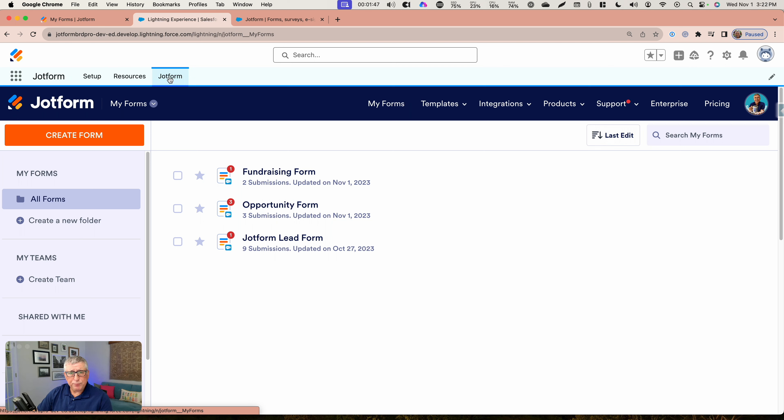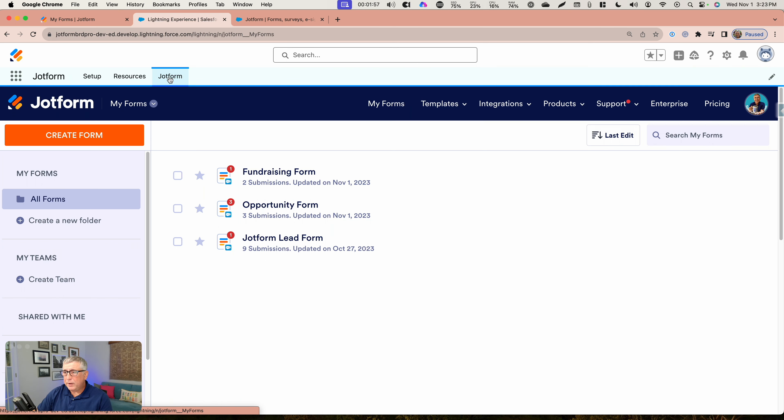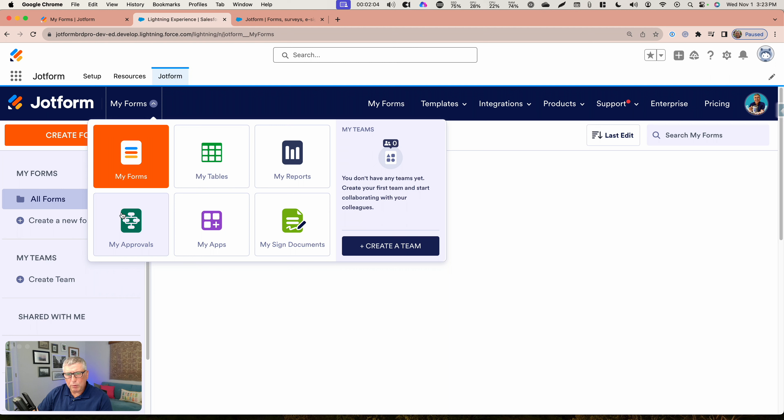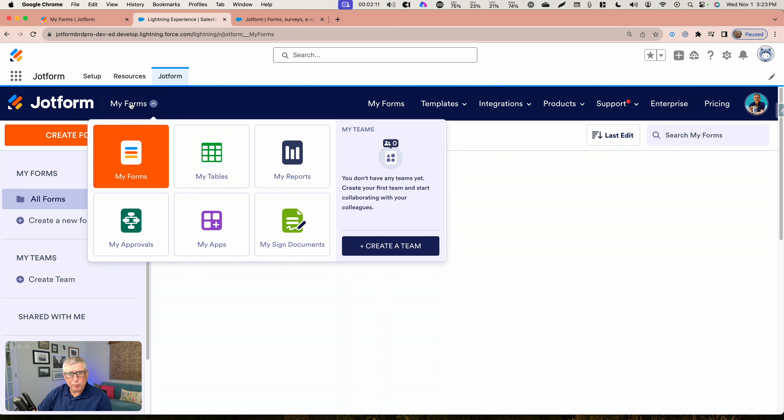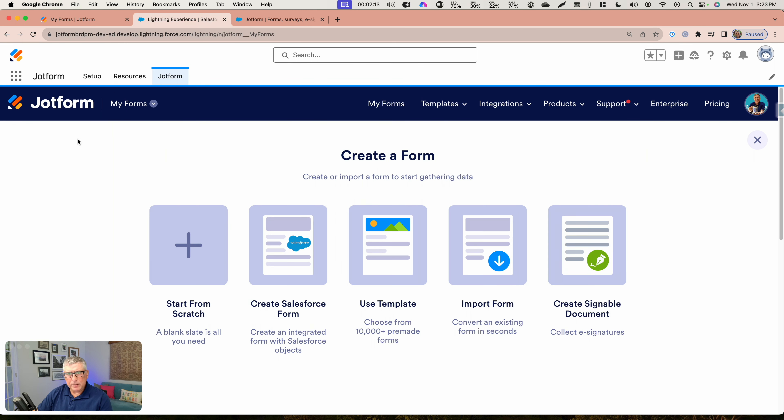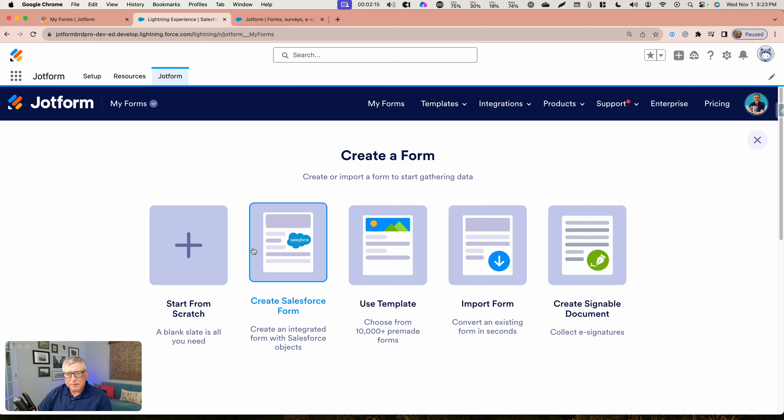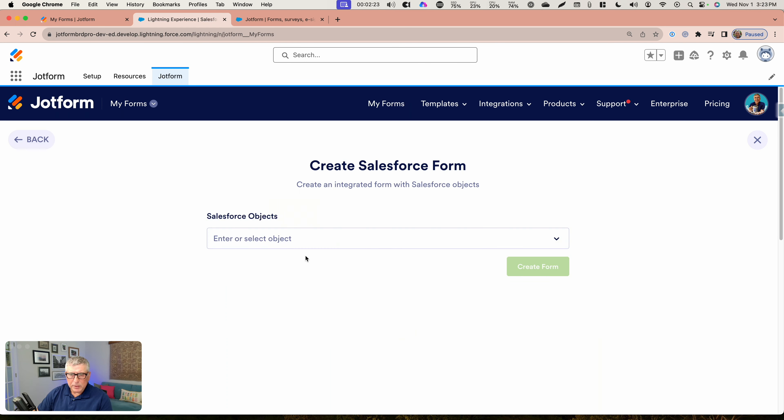Let me also point out here, although this interface looks very similar to what you're going to see if you log into JotForm outside Salesforce, there are a couple of things that are different. The most important difference here is if you go back to your form builder and you want to create a new form, you're going to see that there is an option here that is usually not available in JotForm that says create a Salesforce form.